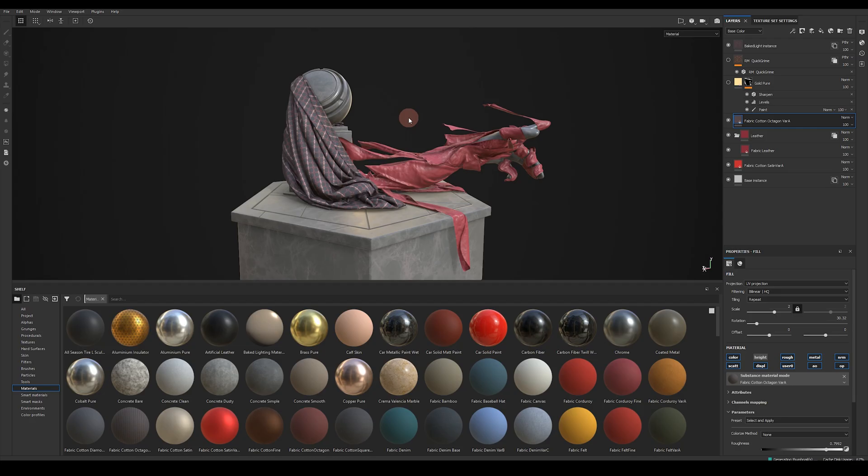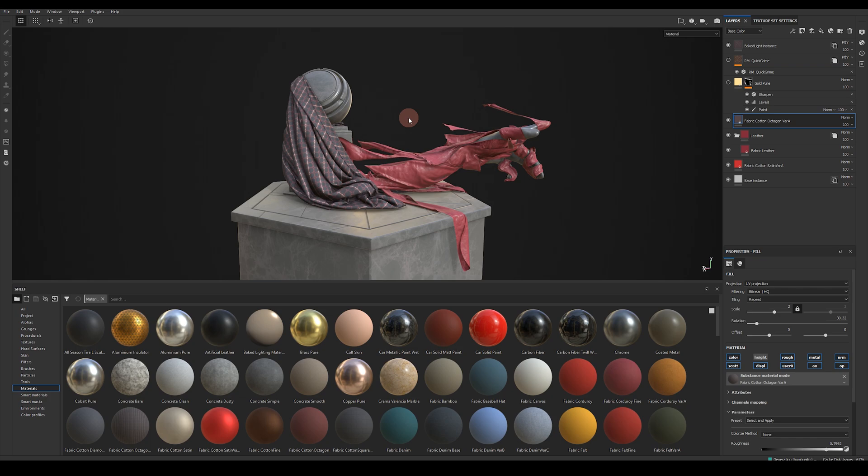Hi my name is Ronan Mahon and welcome to my fabric pack for use in Substance Painter. In this video I'm going to show you how to install the materials, how all the various parameters work, as well as how to export the textures with your final end result.